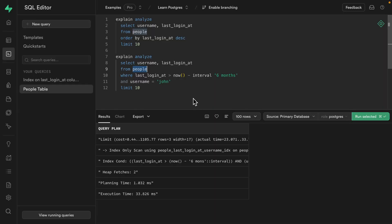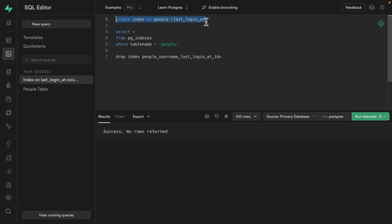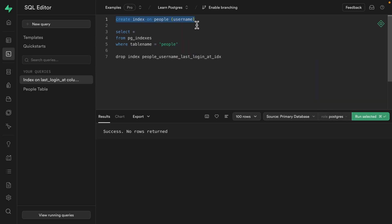So what about the space on disk? Do you think two separate single column indexes would take up more space or one single multi-column index? Well, let's find out. Let's create both of those individual indexes again. So one on the last_login_at column and another one for our username column.